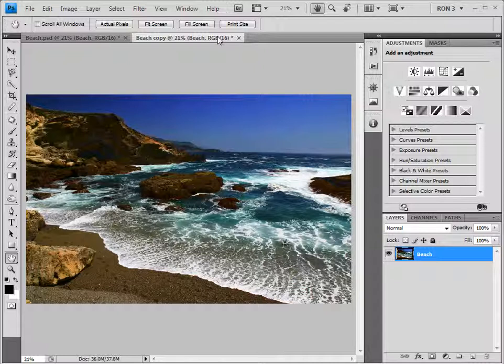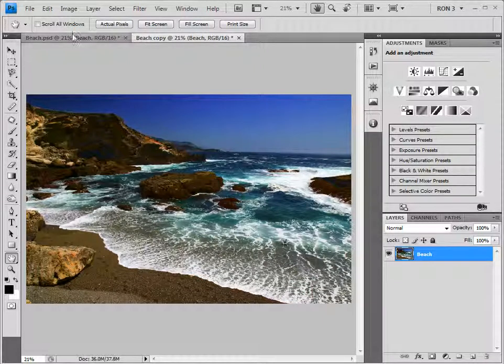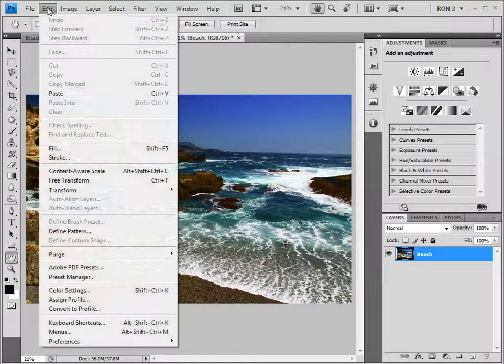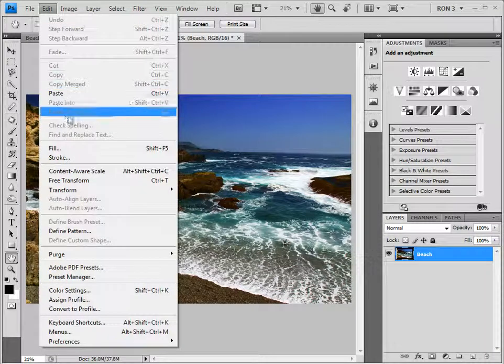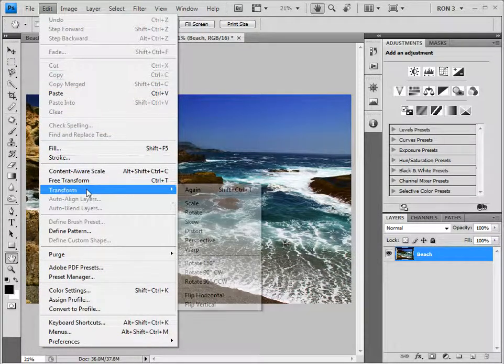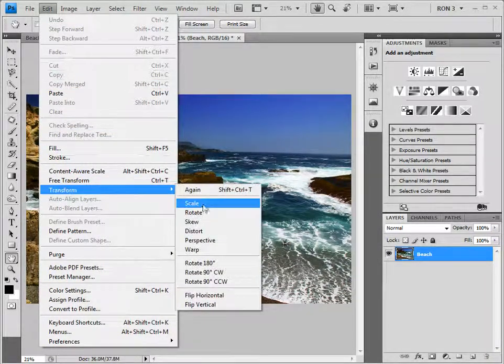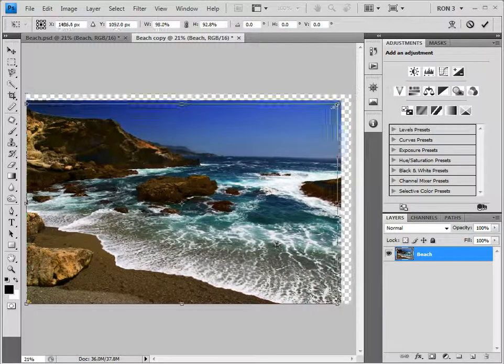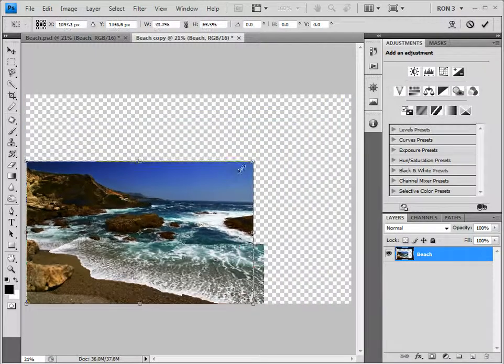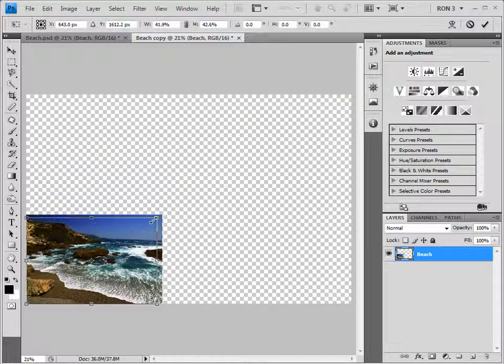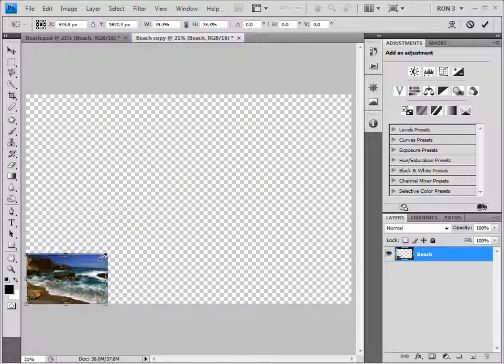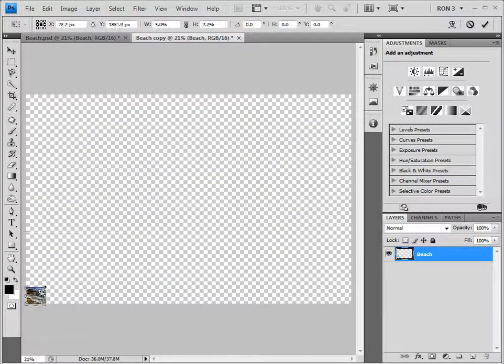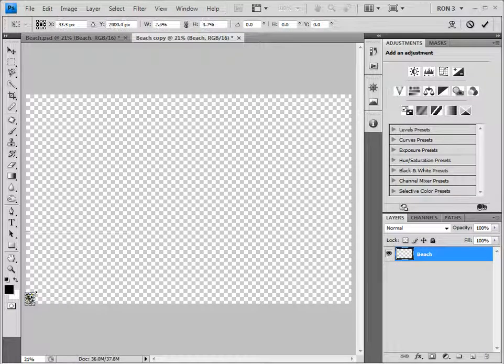I think that we should scale down this image. So, we will carry out a scale transformation by choosing Edit, Transform, Scale. Grabbing one of the corners and dragging, we can make the image extremely small. Hitting the Enter key completes the transformation.